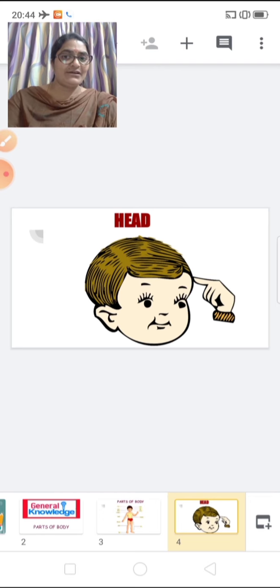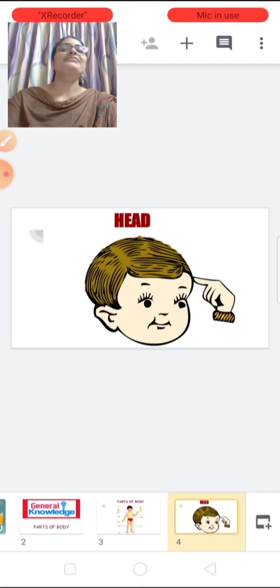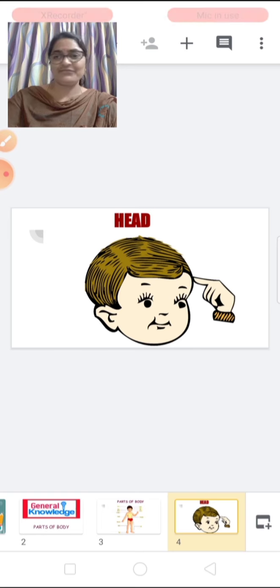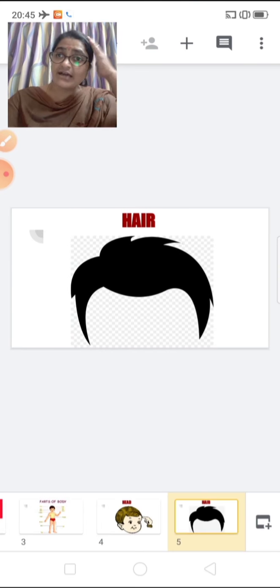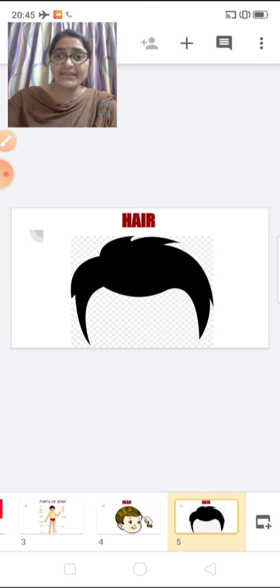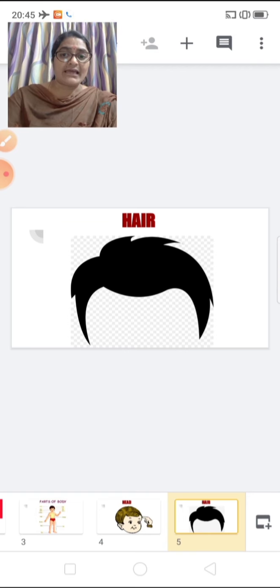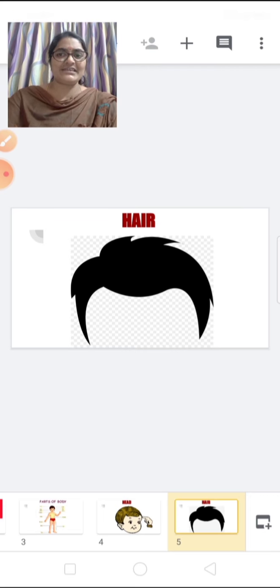Now say yes. Say no. Okay. Now children, these are heads. What are these? Head. Girls have long hair, whereas boys have short hair.